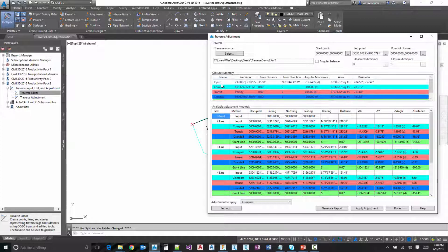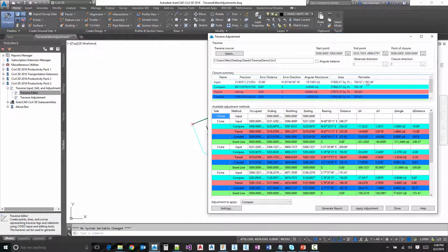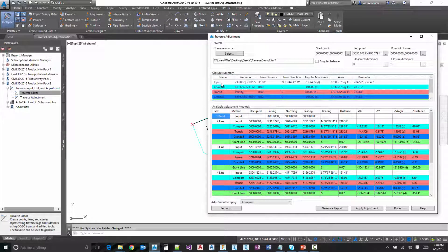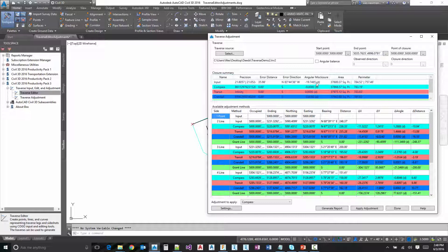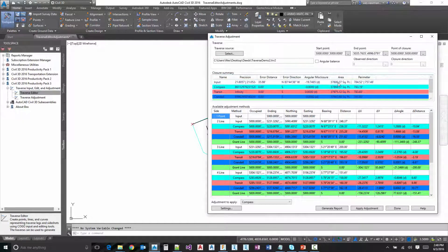You'll notice in the closure summary, we have the input and it's going to show us our precision and our error distance, the error direction, misclosure, angular misclosure. And then we have our area and our perimeter.